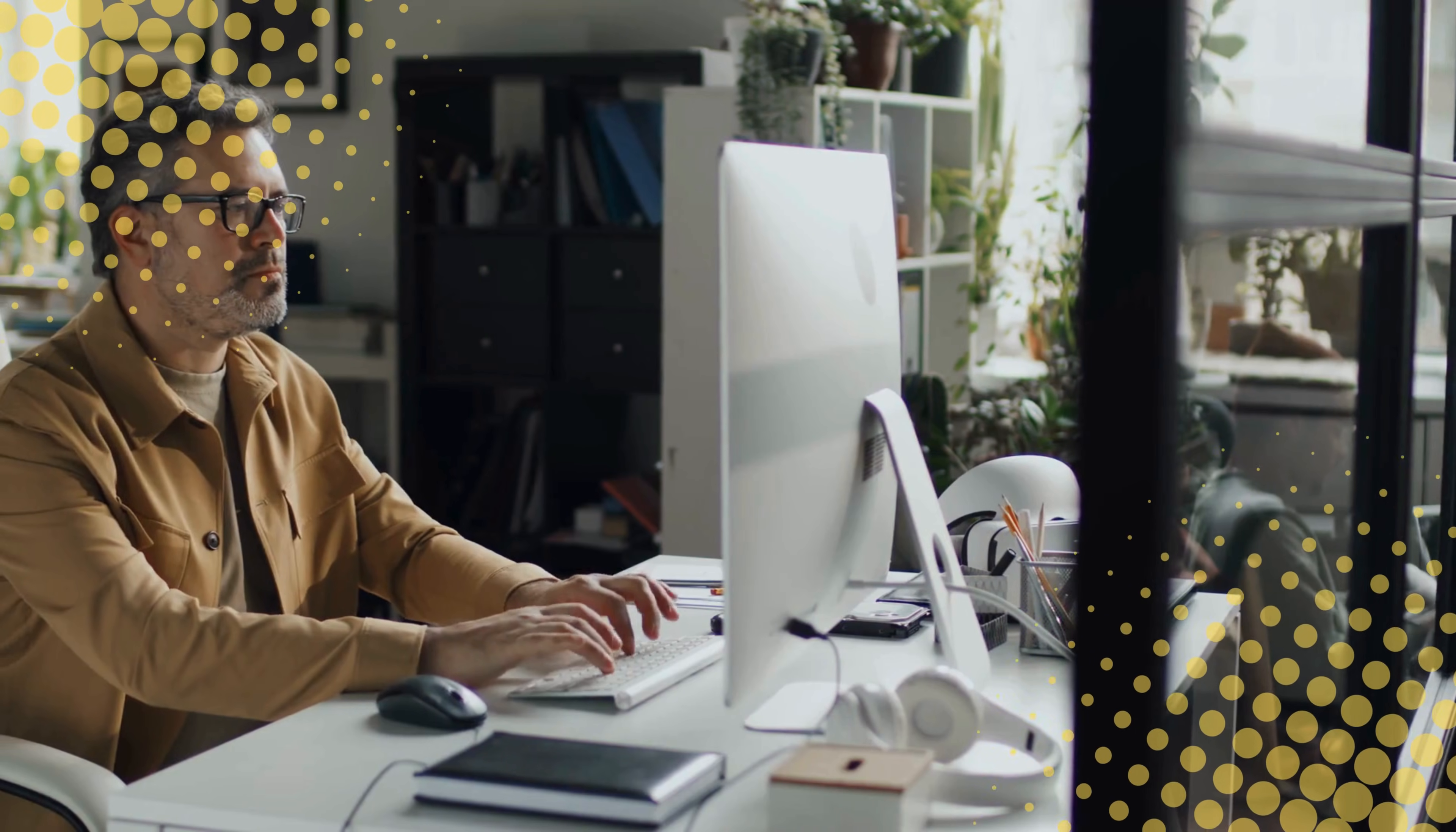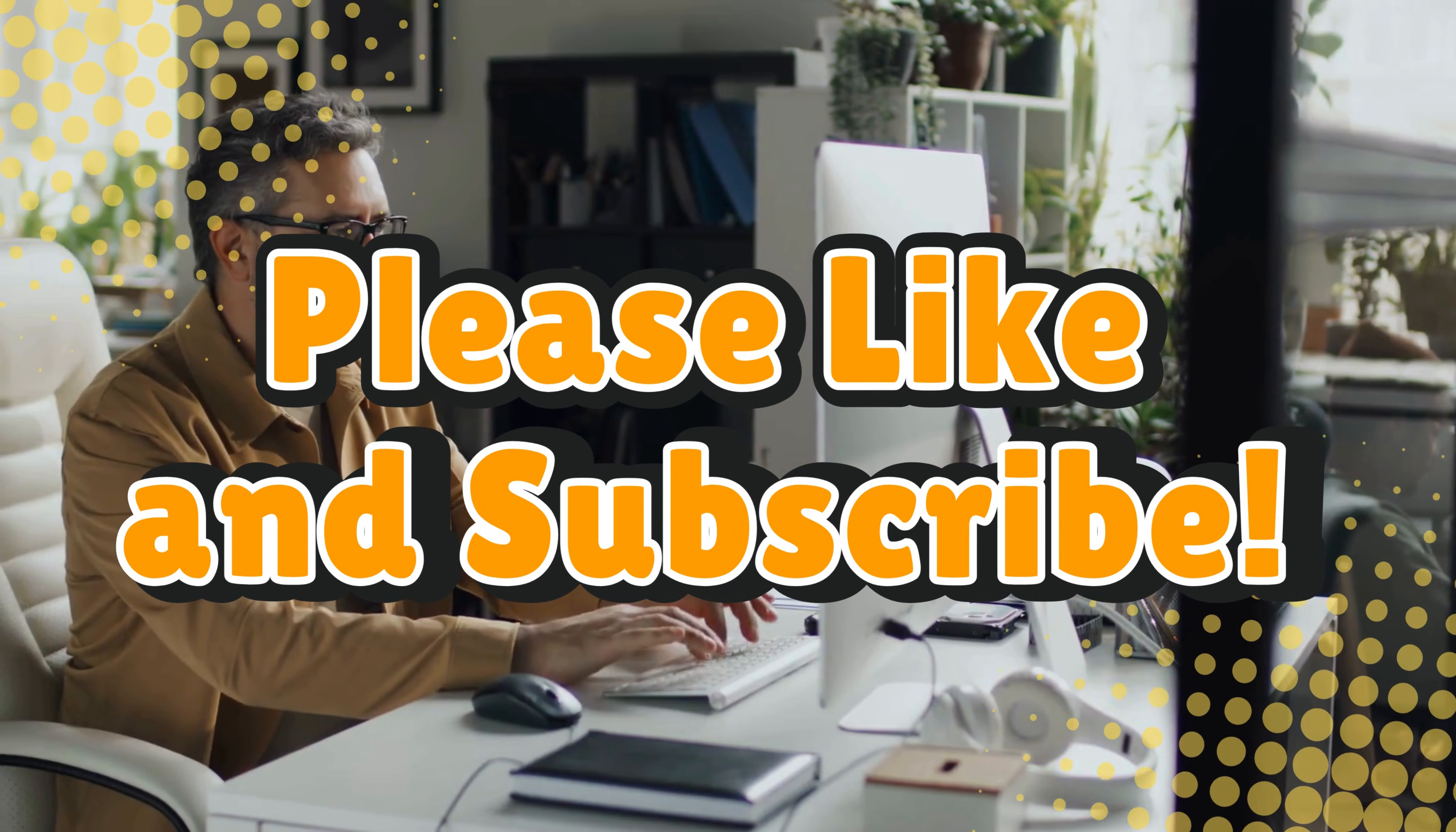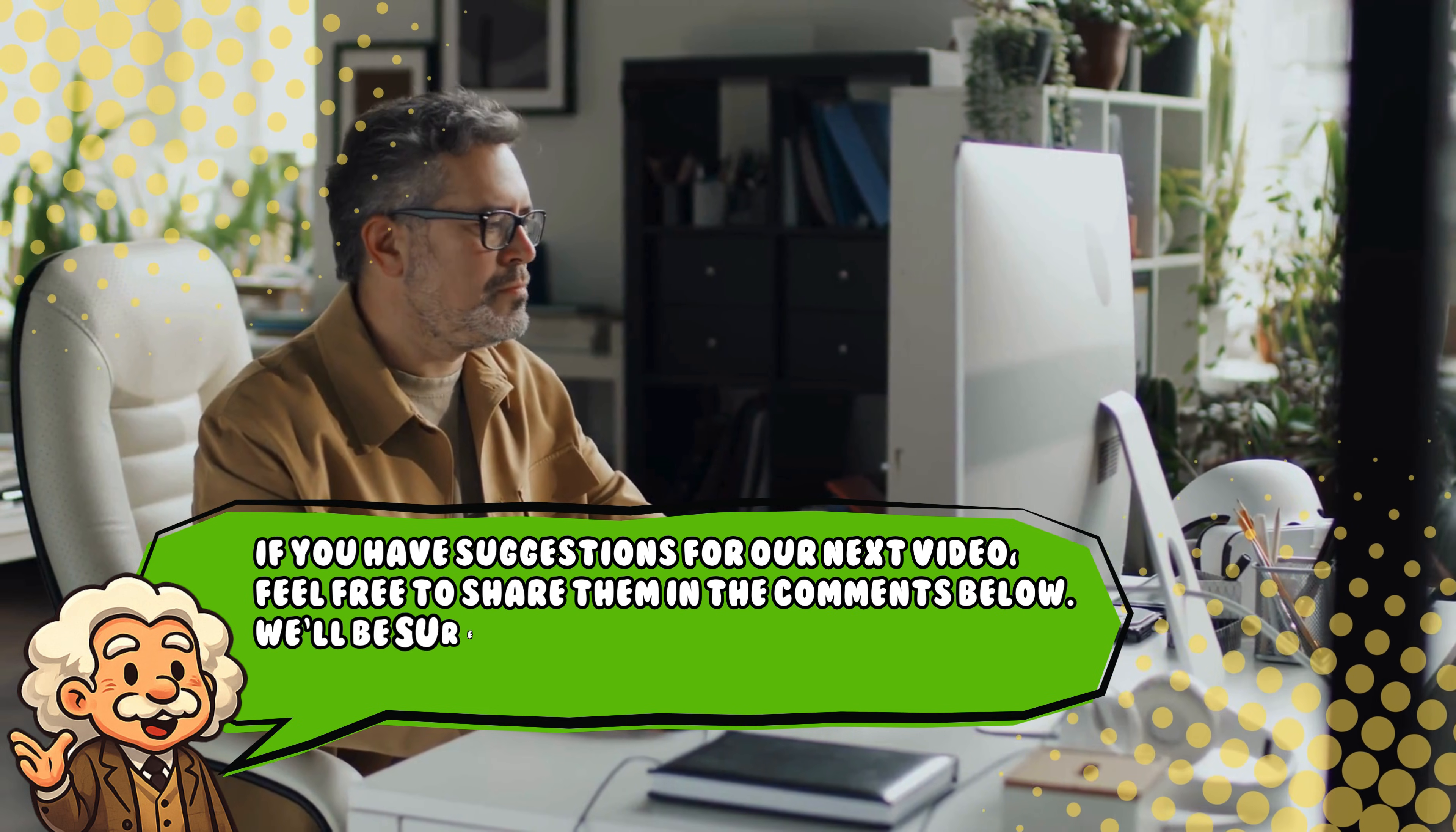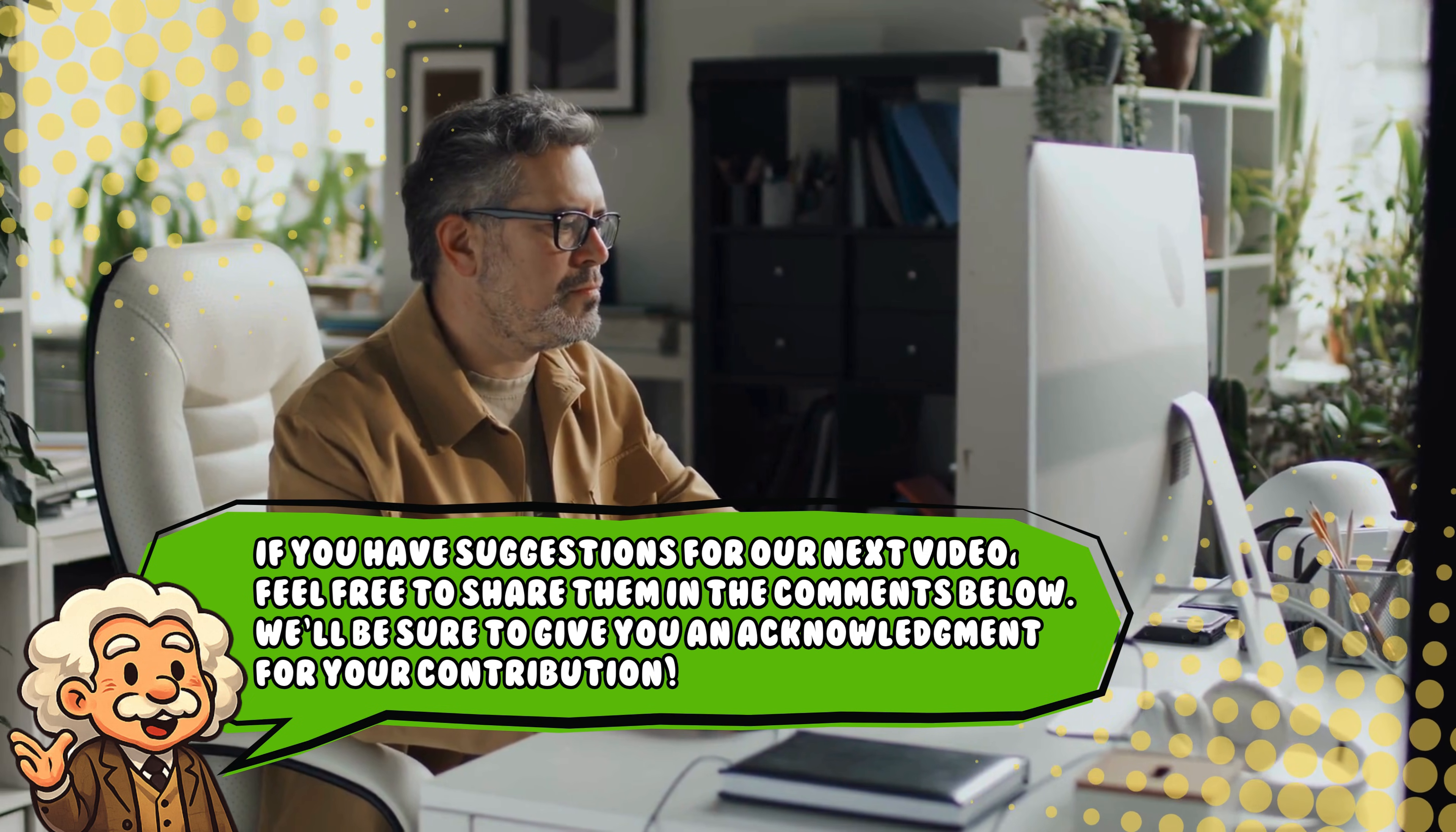If you like this video, hit that like button and subscribe. Also, if you have suggestions for our next video, feel free to share them in the comments below. We'll be sure to give you an acknowledgement for your contribution.